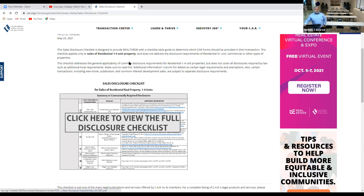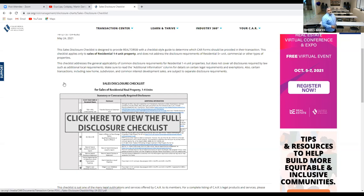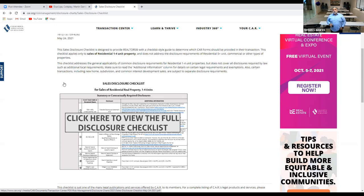California has their in-house checklist and we pulled things from the California Association of Realtors and implemented our own plan of style for our office. This checklist covers sales of residential up to four units. It does not address disclosure requirements for residential five-plus, commercial, or any other type of properties.